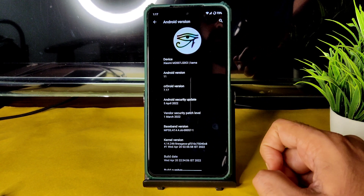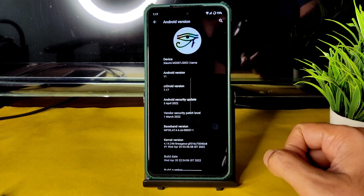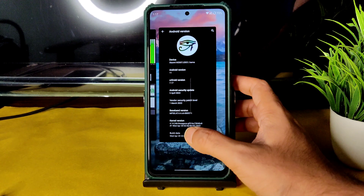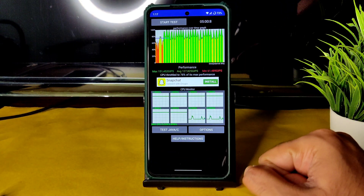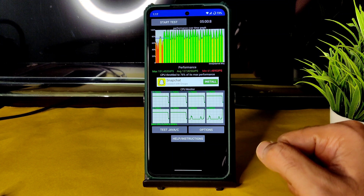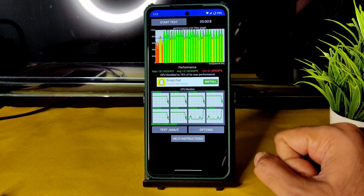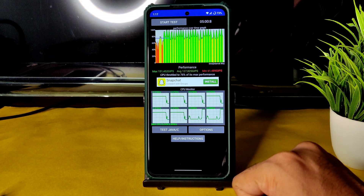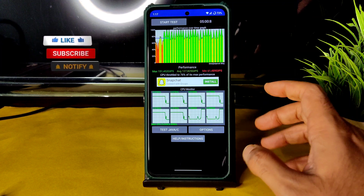The Windows security patches are from March 2022 and Android security patches are from April 5th, 2022. I have been running a CPU throttling test for the last five minutes. The maximum is 151, average is 127, and minimum is 61. There is throttling going on — CPU throttled to 76% of maximum performance.